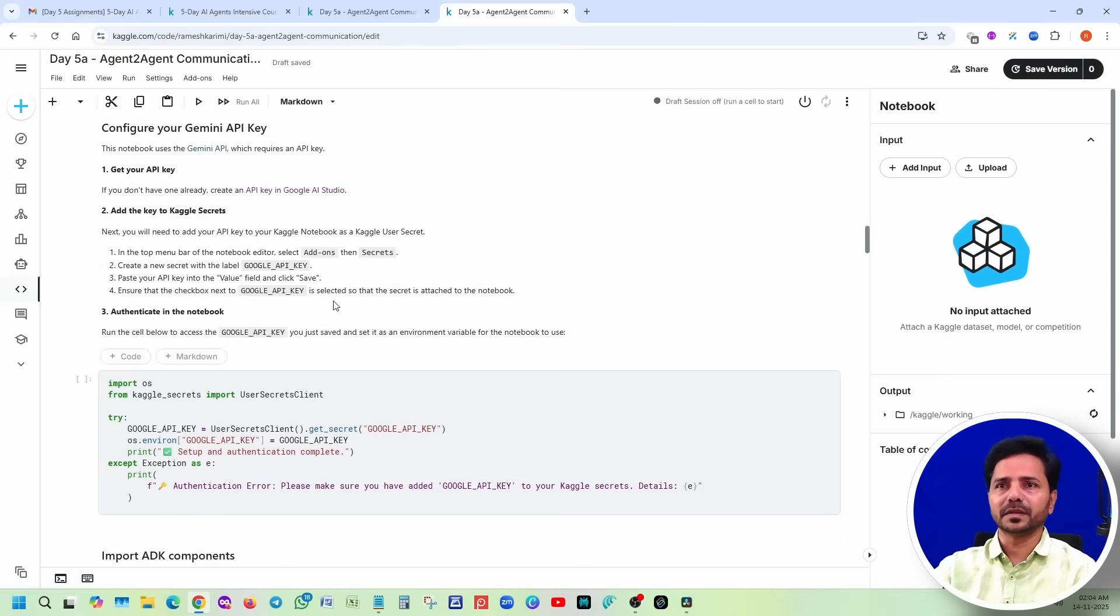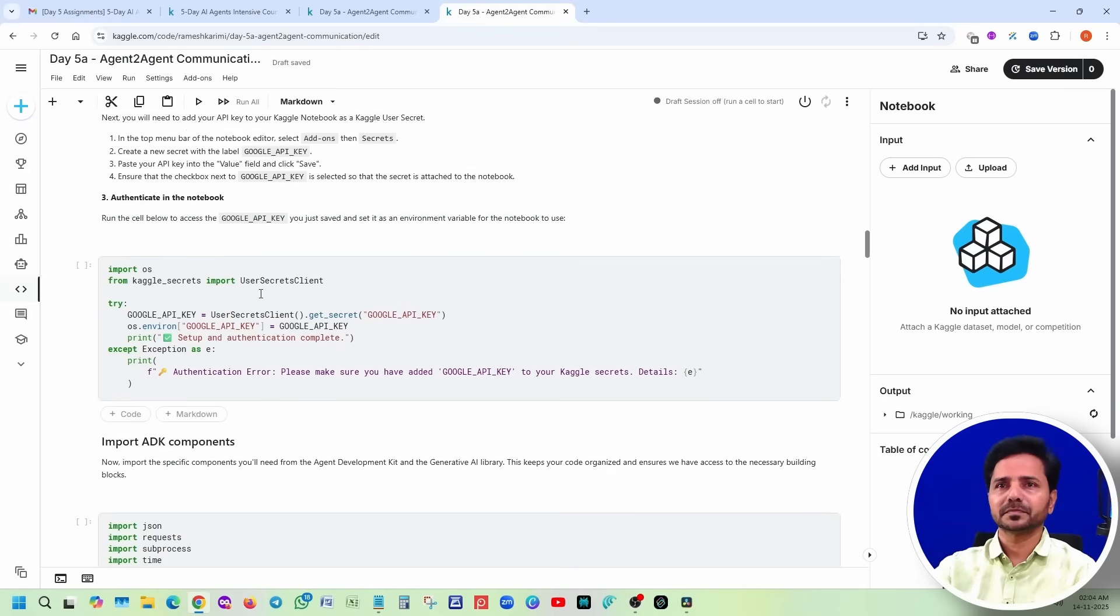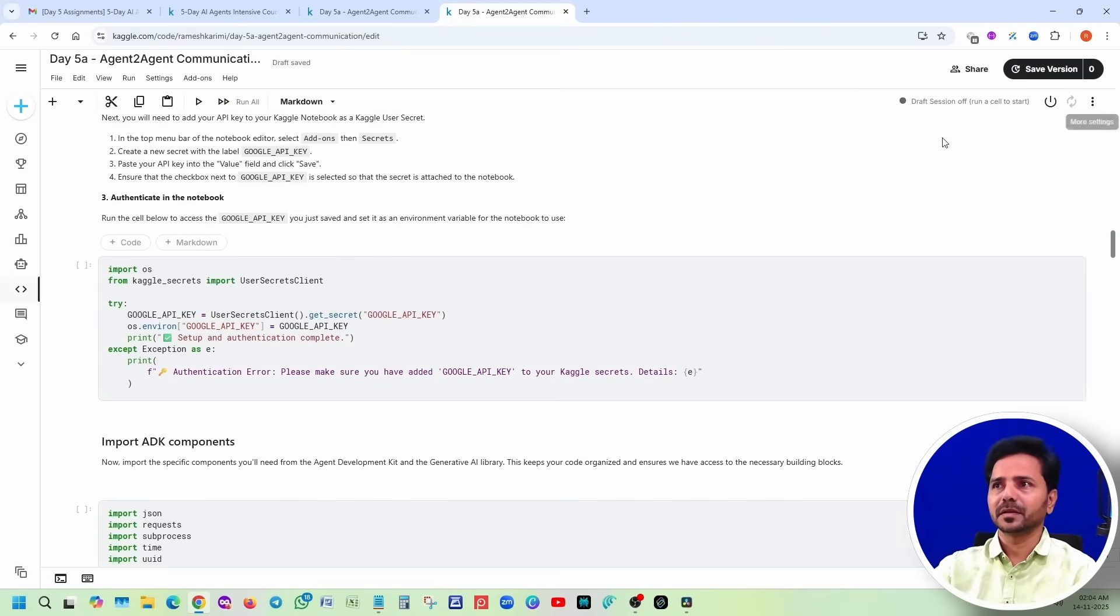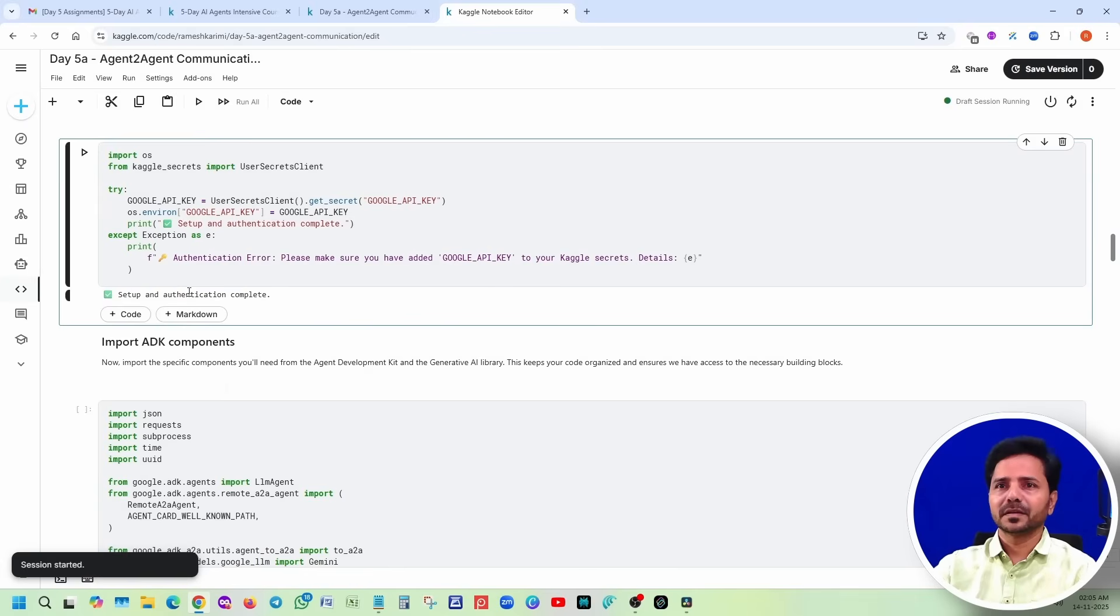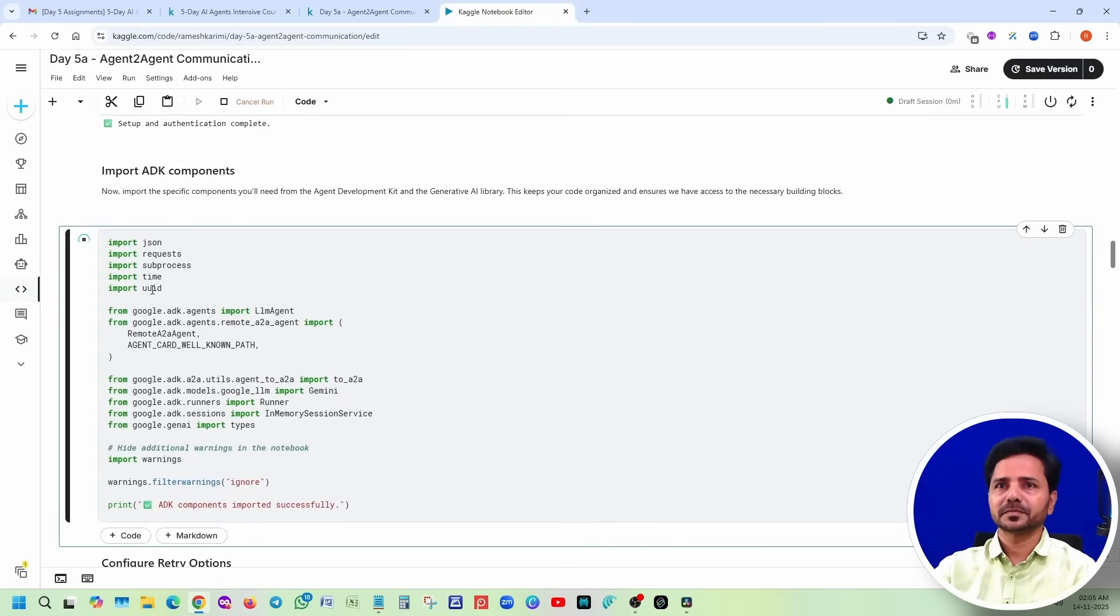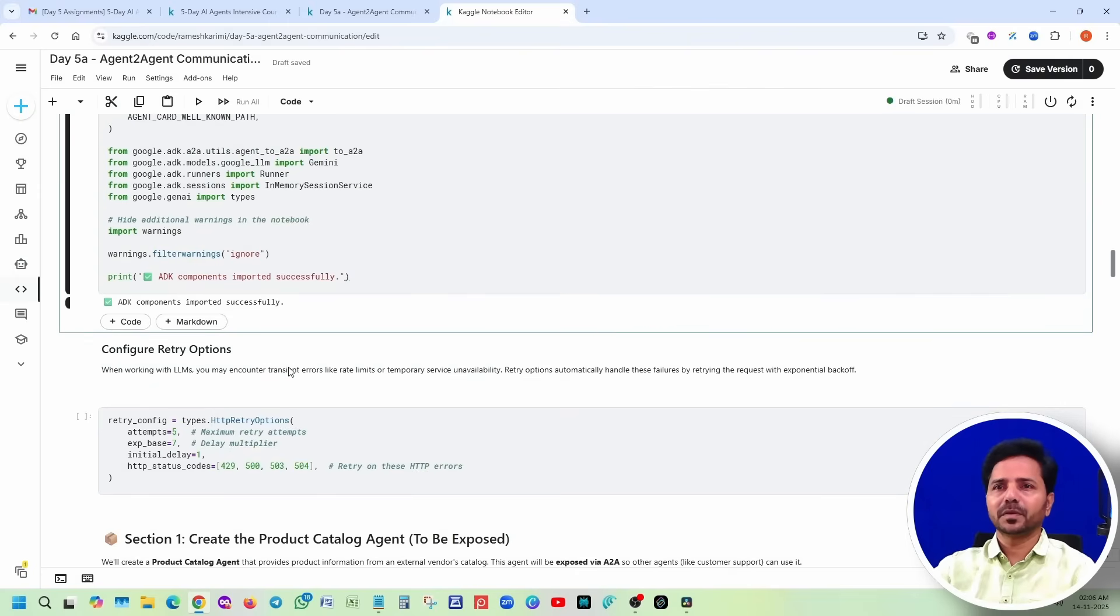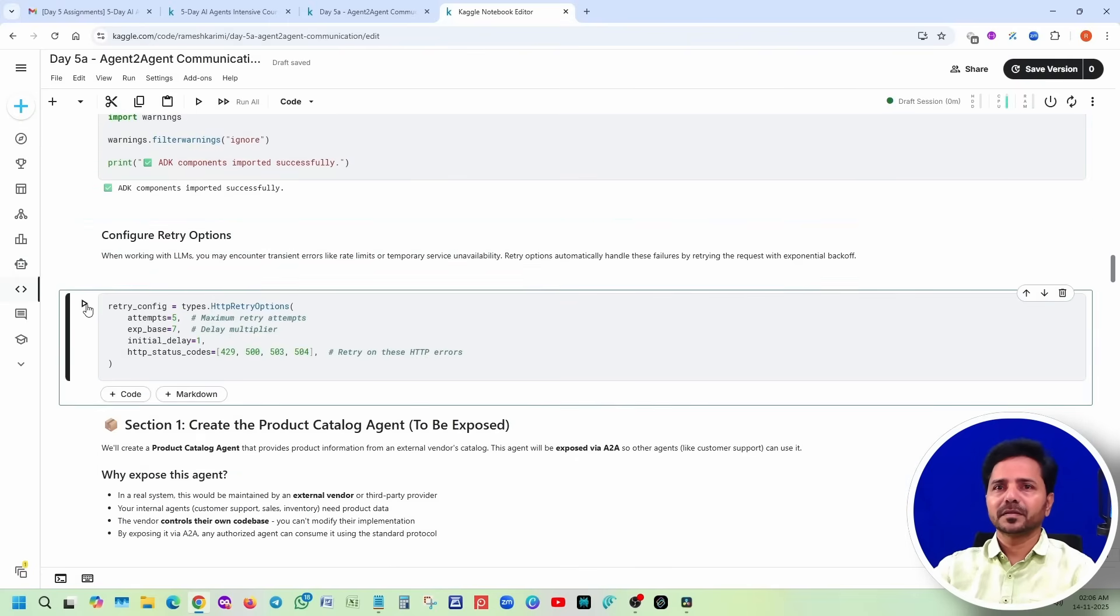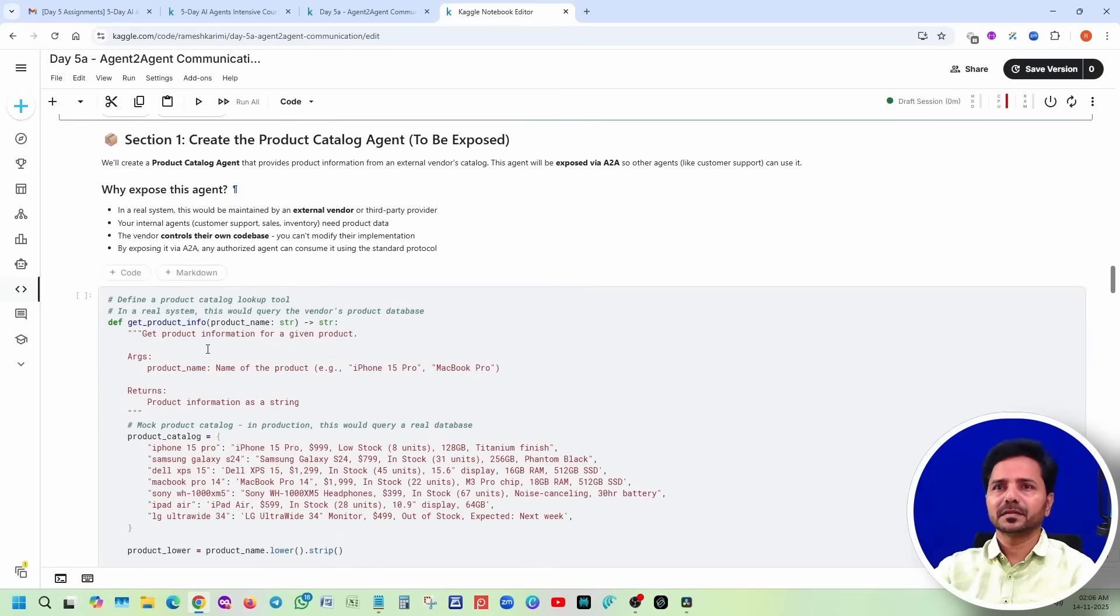You know how to generate the API key by this time. If not, please watch our previous videos. Now I am directly adding the add-ons. Make sure that you select your Google API key. First step, authentication is completed. Import ADK components. Done. ADK components imported successfully.